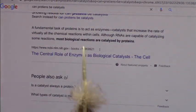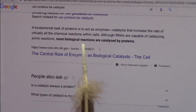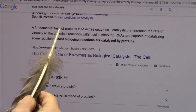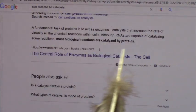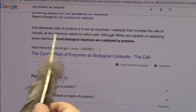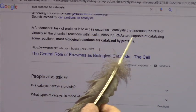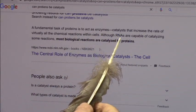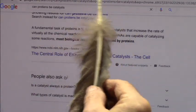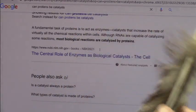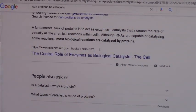It appears nothing happens in your body unless it involves bacteria — probiotics. Bacteria make all the enzymes, which are the catalysts. A fundamental task of proteins, which are made by bacteria, is to act as enzymes and catalysts to increase the rate of virtually all chemical reactions within the cells, although RNAs are capable of catalyzing some reactions. Most biological reactions are catalyzed by proteins. And where do you think the proteins come from? They come from the cytoplasm where all the bacteria live, and they make them.